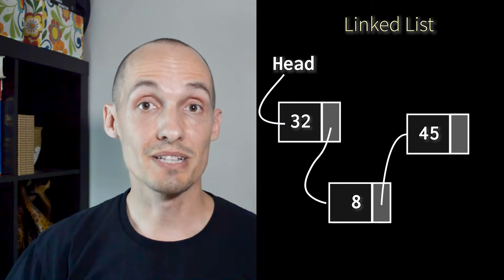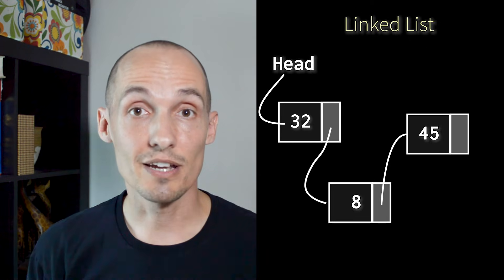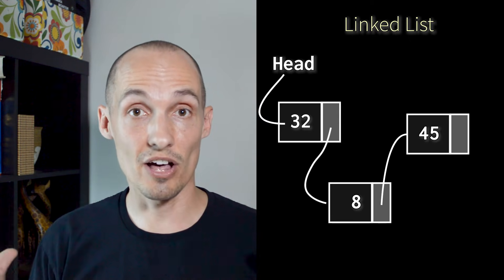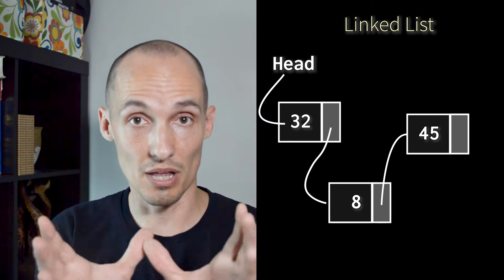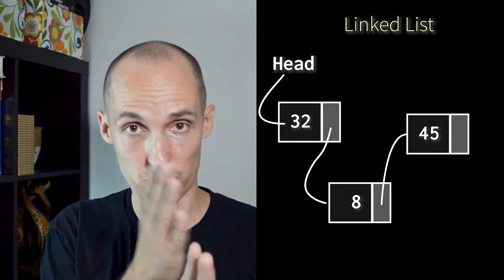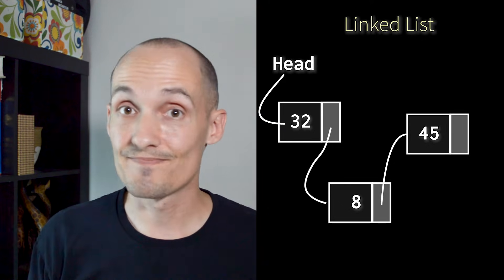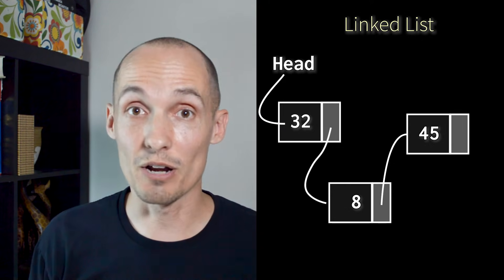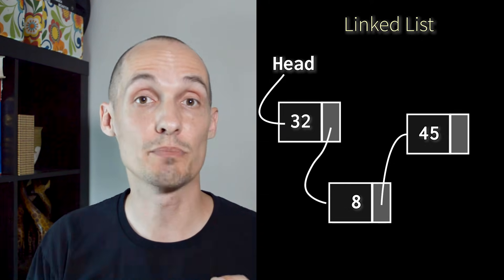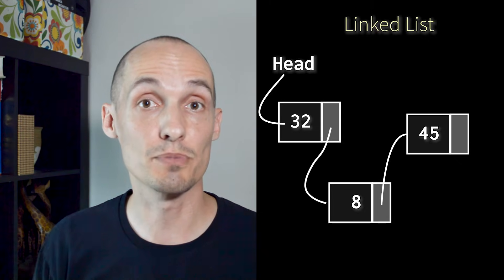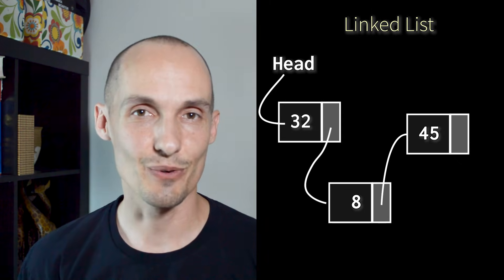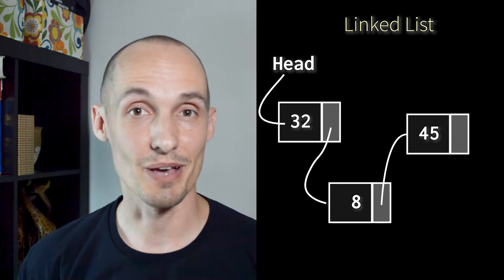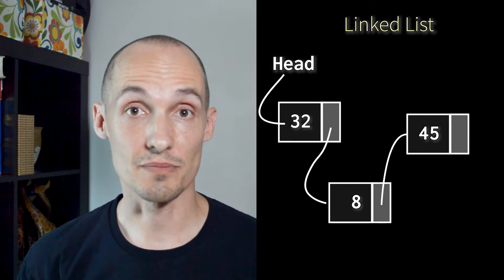Now keep in mind that these elements can be located anywhere in memory. Now with arrays, they all had to be squashed together in one block, like all one after the other. In linked lists, we don't have that requirement. They can be anywhere in memory, and we're simply going to link them up using next pointers. So the nodes could be anywhere, and it really doesn't matter. And that's why linked lists are so awesome.